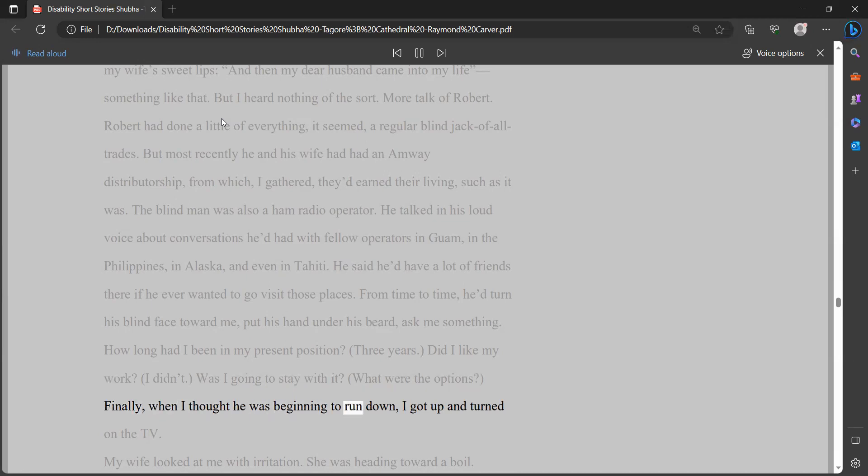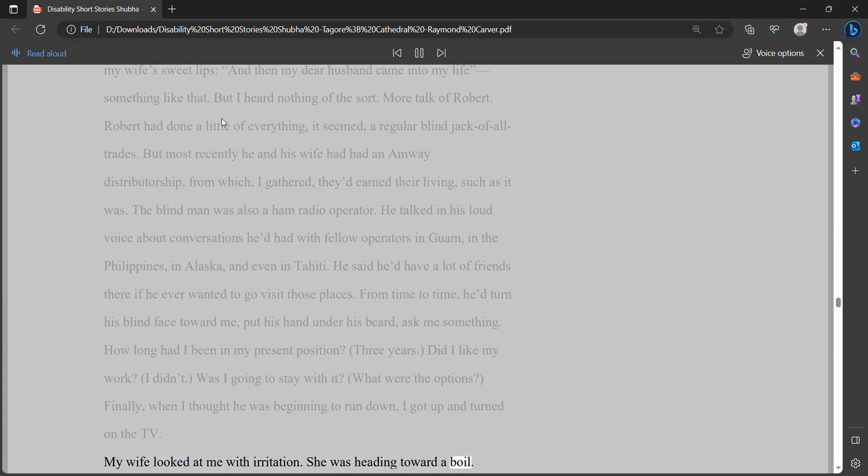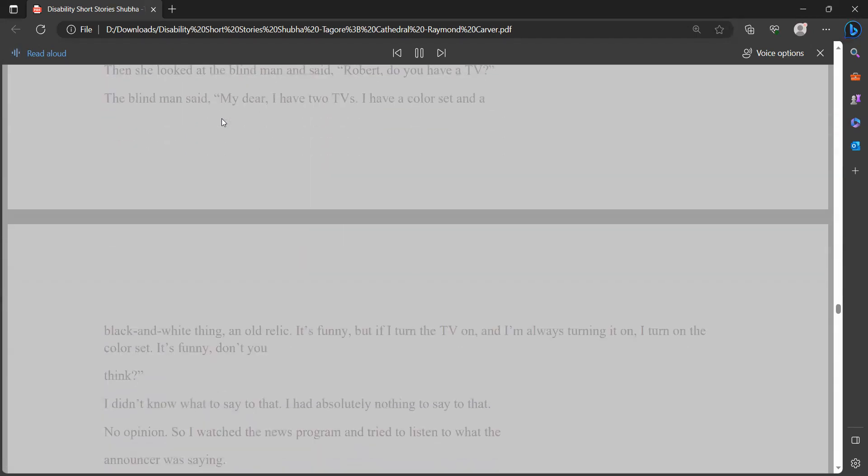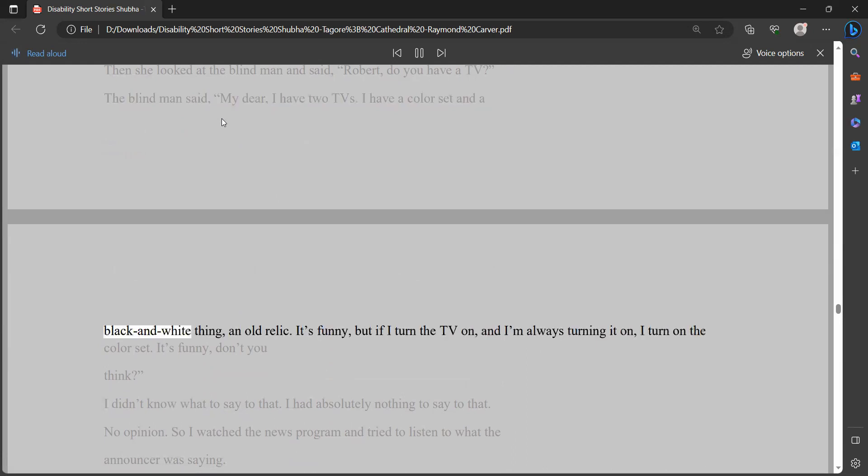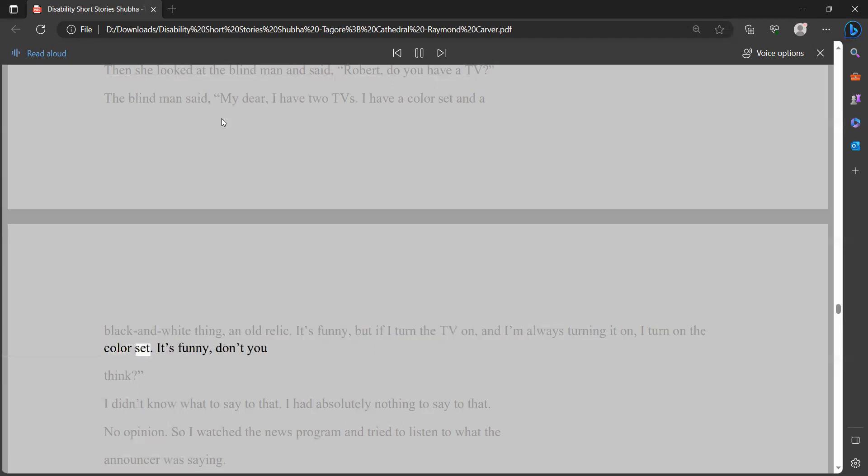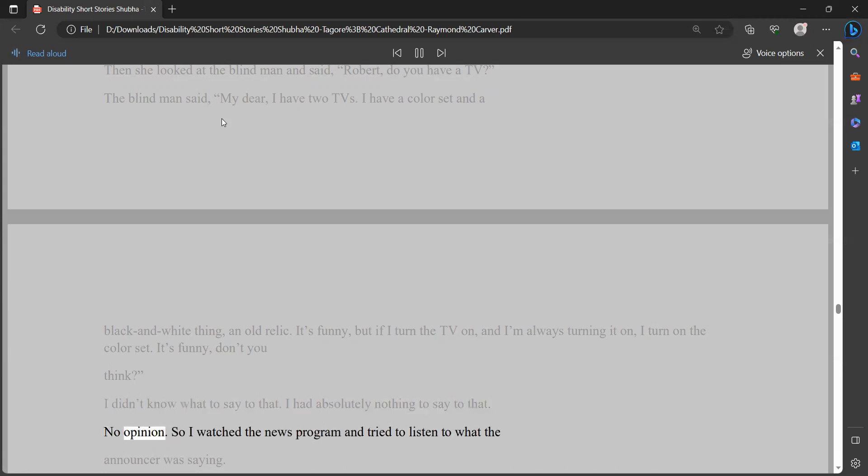From time to time, he'd turn his blind face toward me, put his hand under his beard, ask me something. How long had I been in my present position? Three years. Did I like my work? I didn't. Was I going to stay with it? What were the options? Finally, when I thought he was beginning to run down, I got up and turned on the TV. My wife looked at me with irritation. She was heading toward a boil. Then she looked at the blind man and said, Robert, do you have a TV? The blind man said, my dear, I have two TVs. I have a color set and a black and white thing, an old relic. It's funny, but if I turn the TV on, and I'm always turning it on, I turn on the color set. It's funny, don't you think? I didn't know what to say to that. I had absolutely nothing to say to that. No opinion.